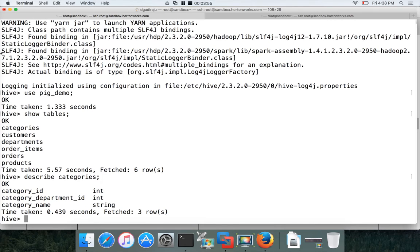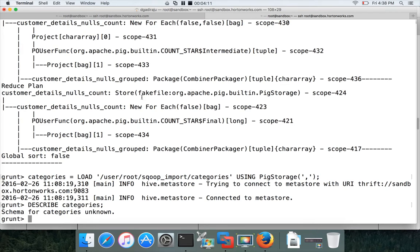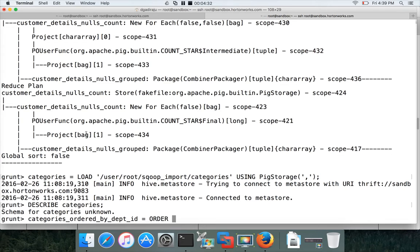The categories table in Hive has three fields: category_id, category_department_id, and category_name. Let's say we want to sort by category_department_id. Since it's the second field in the table, we define: categories_ordered_by_department_id = ORDER categories BY the position of the field we want to order on.